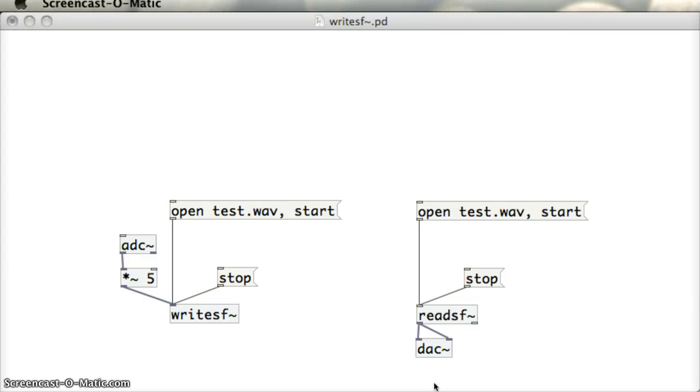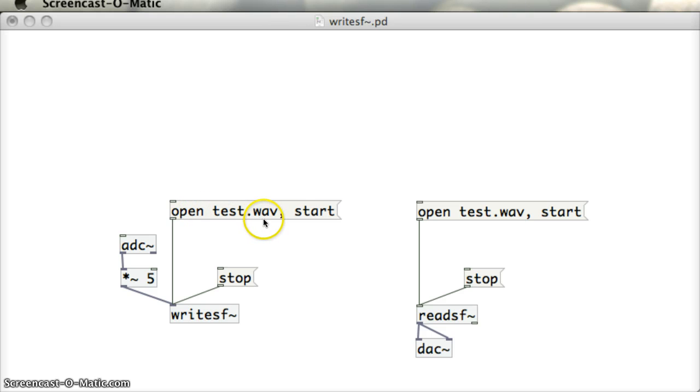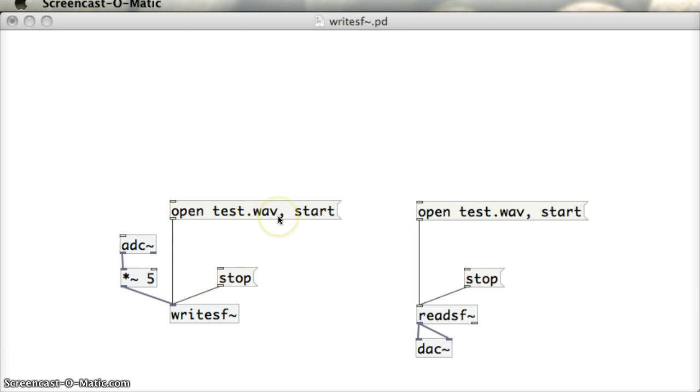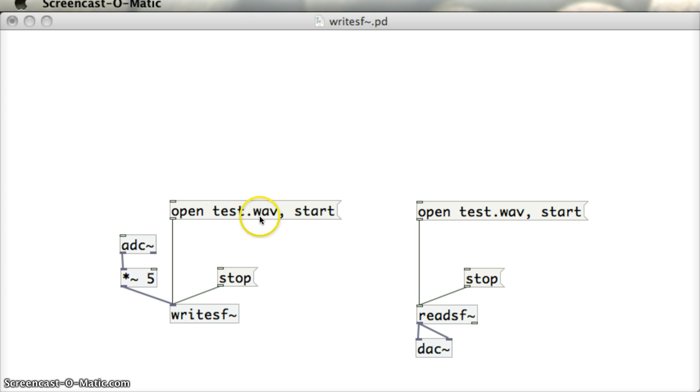Here we've got two object chains in PureData. The first chain on the left has an OpenTest.Wave message followed by a Start message. We can give those one after the other using a comma in the middle of that message. What that does, it feeds into the WriteSF object and that's going to create a file called Test.Wave and start recording into it.